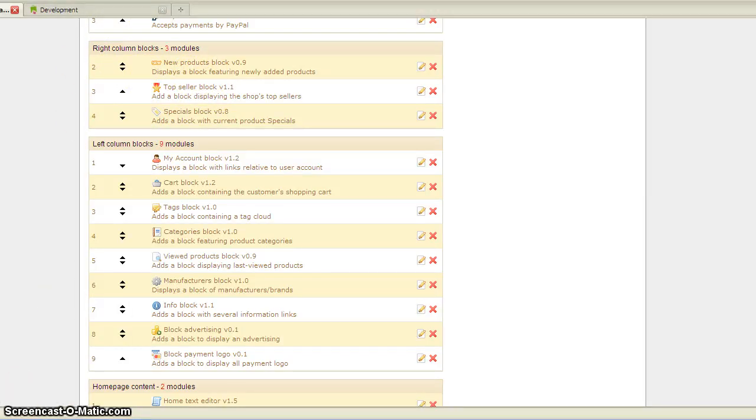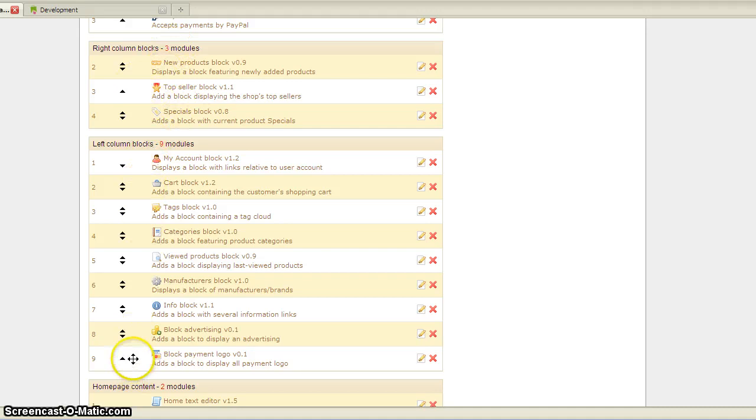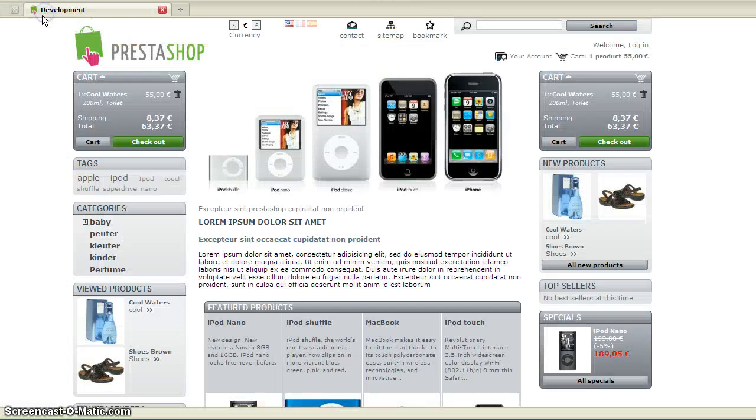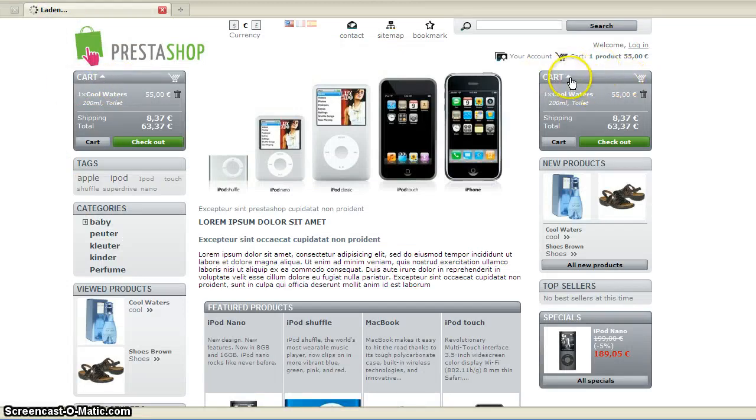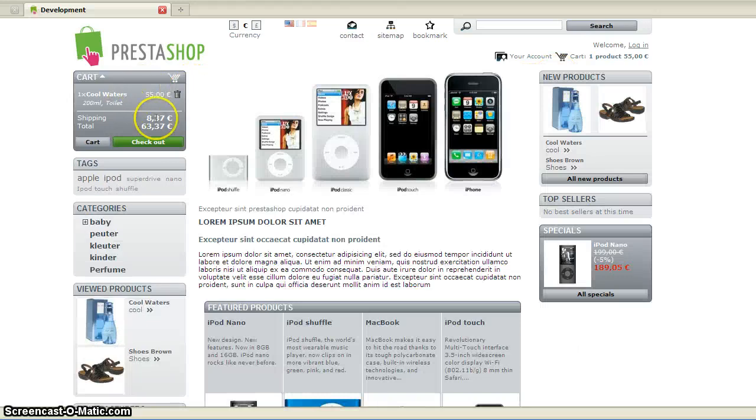Sorry about the interruption. You'll see it only has these three modules, not categories. And as soon as we refresh this, you'll see that the right column cart is gone, and there's only the left column cart there.